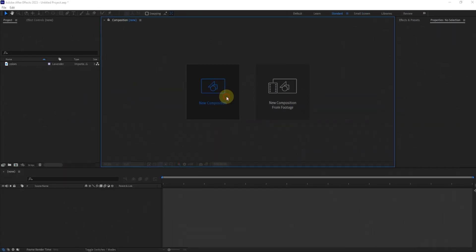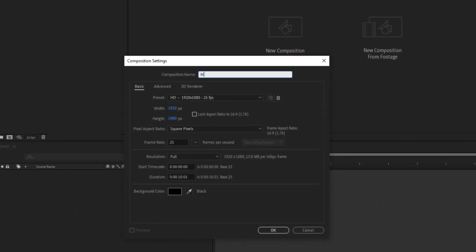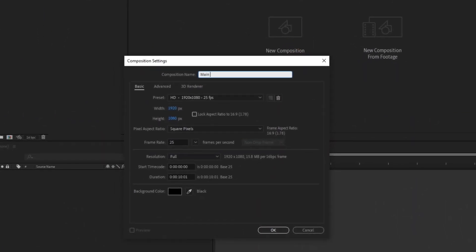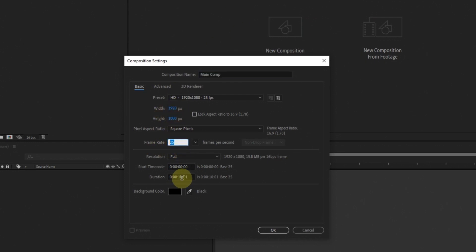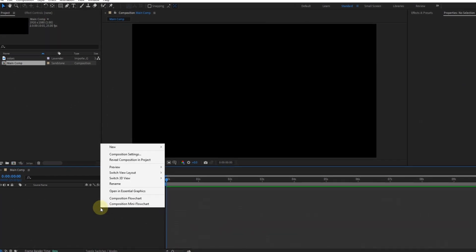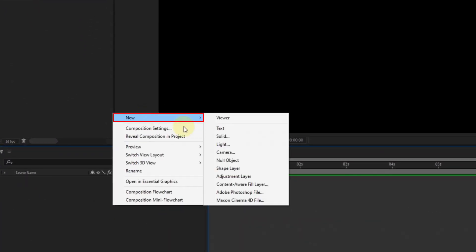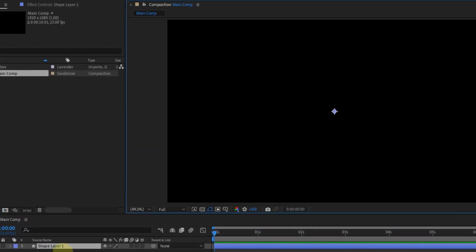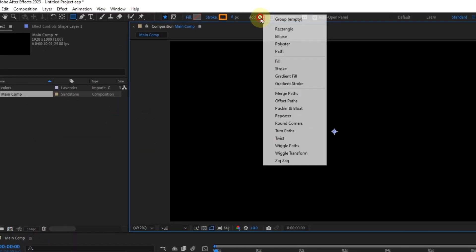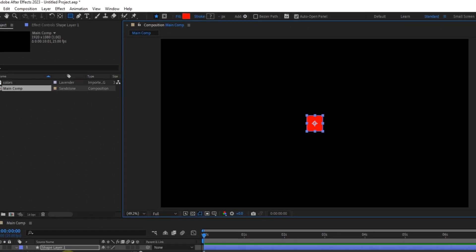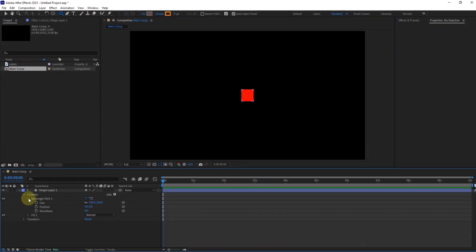To begin, open your preferred motion graphics software and create a new composition. Next, let's create a box using a shape layer. Adjust its position to your liking.